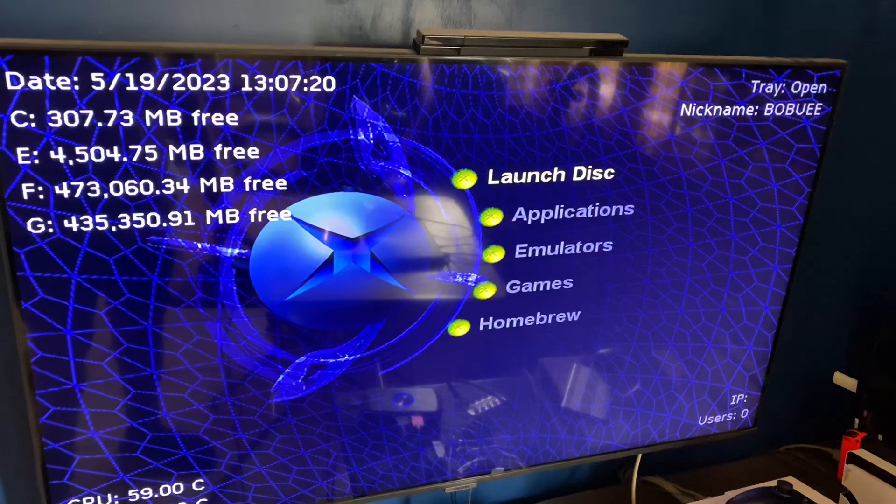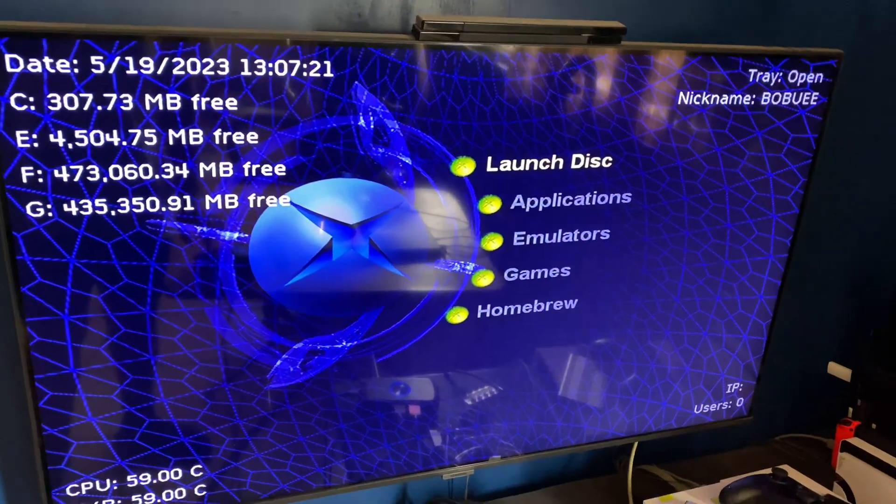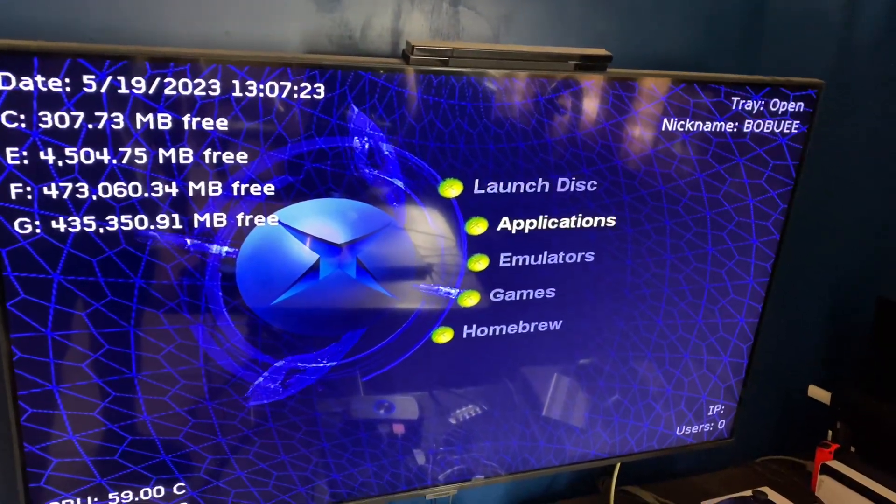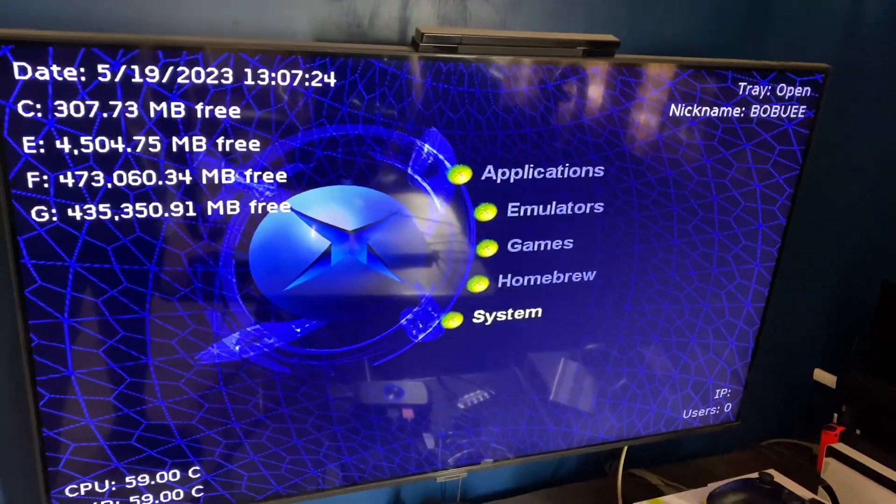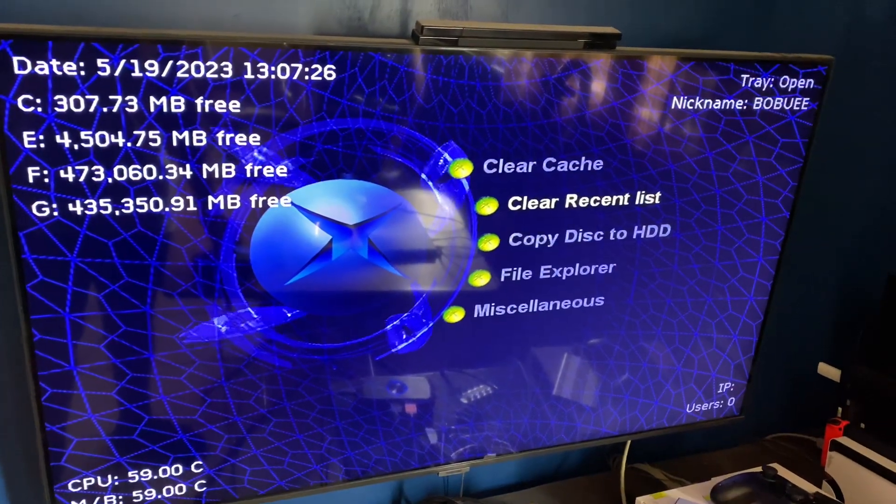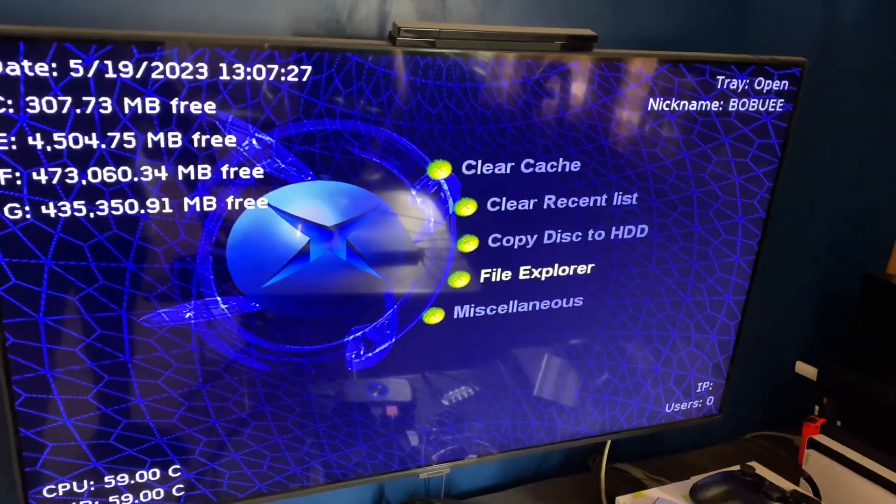If it's not launching on this option here, launch disc, what you need to do is go to system, File Explorer.